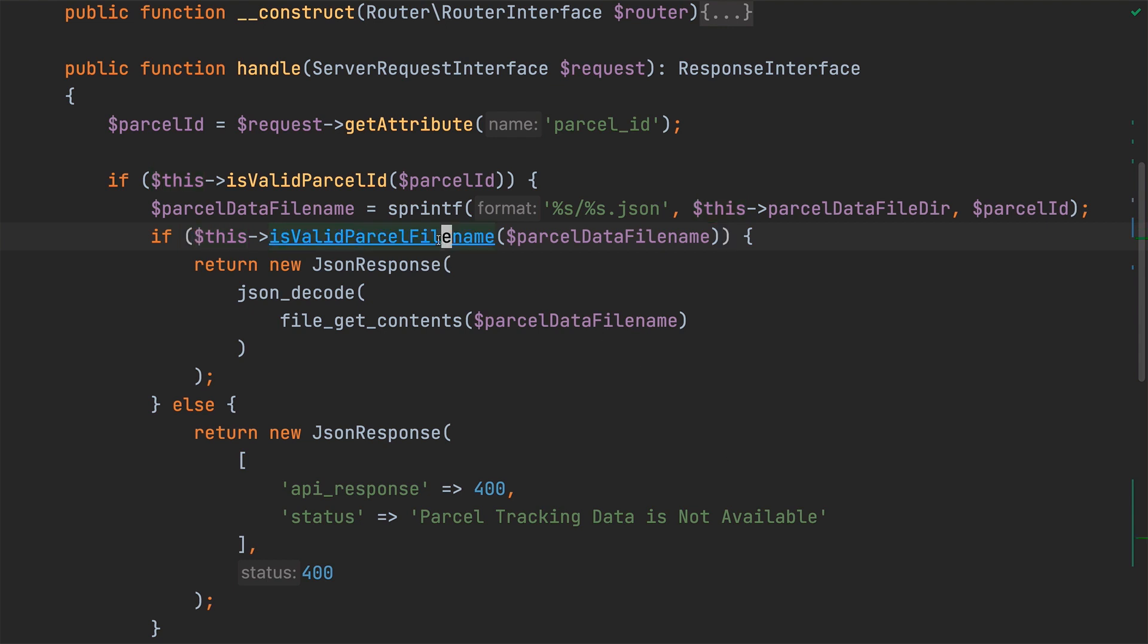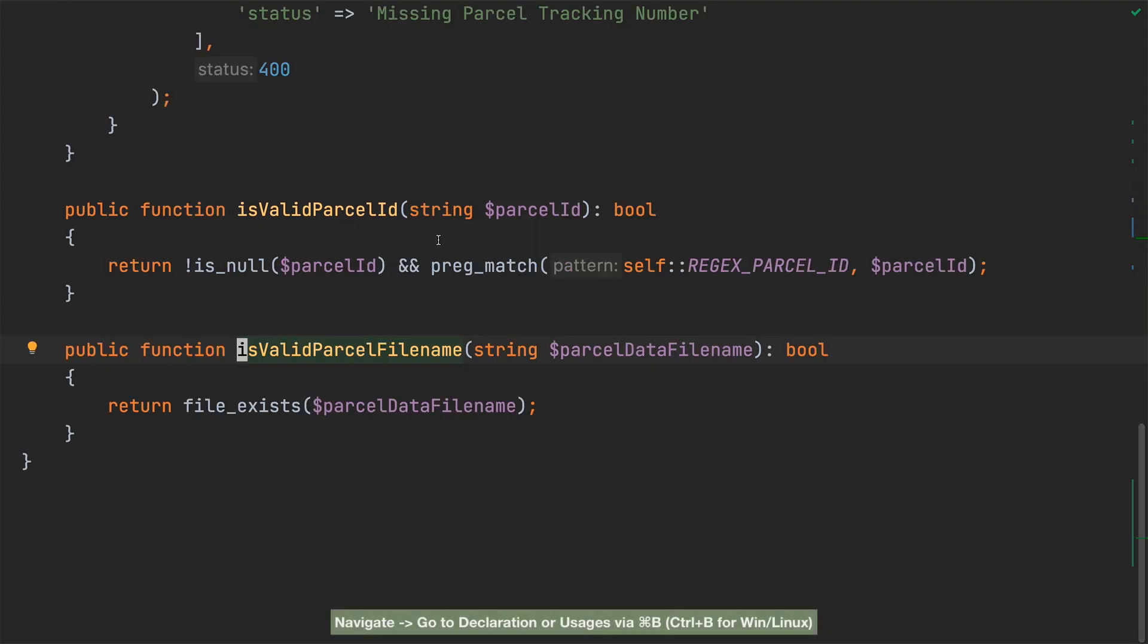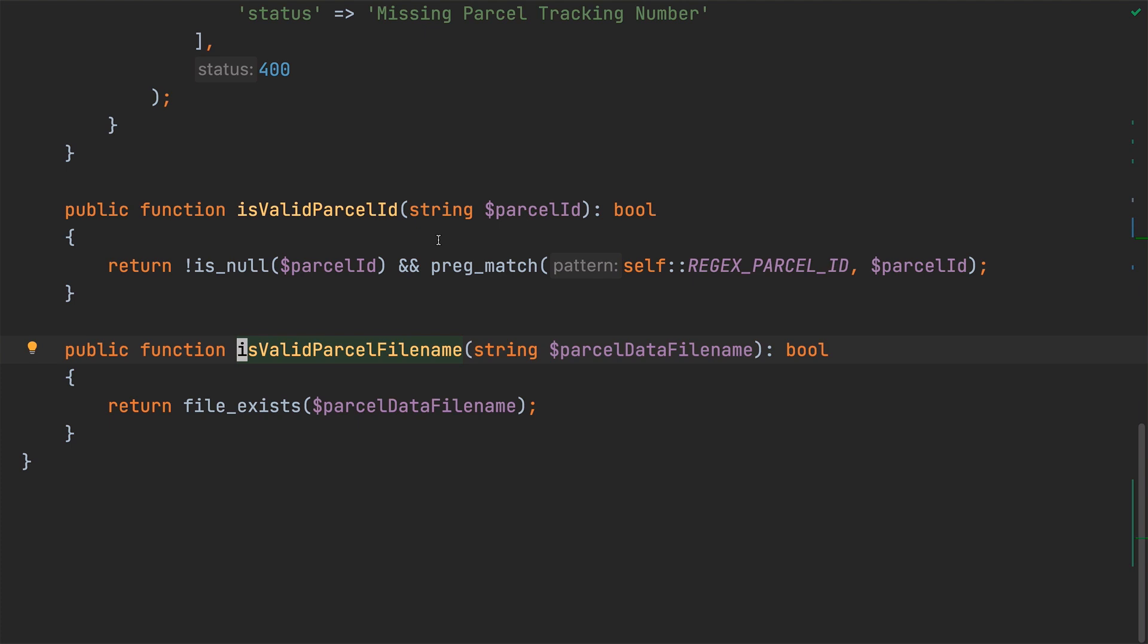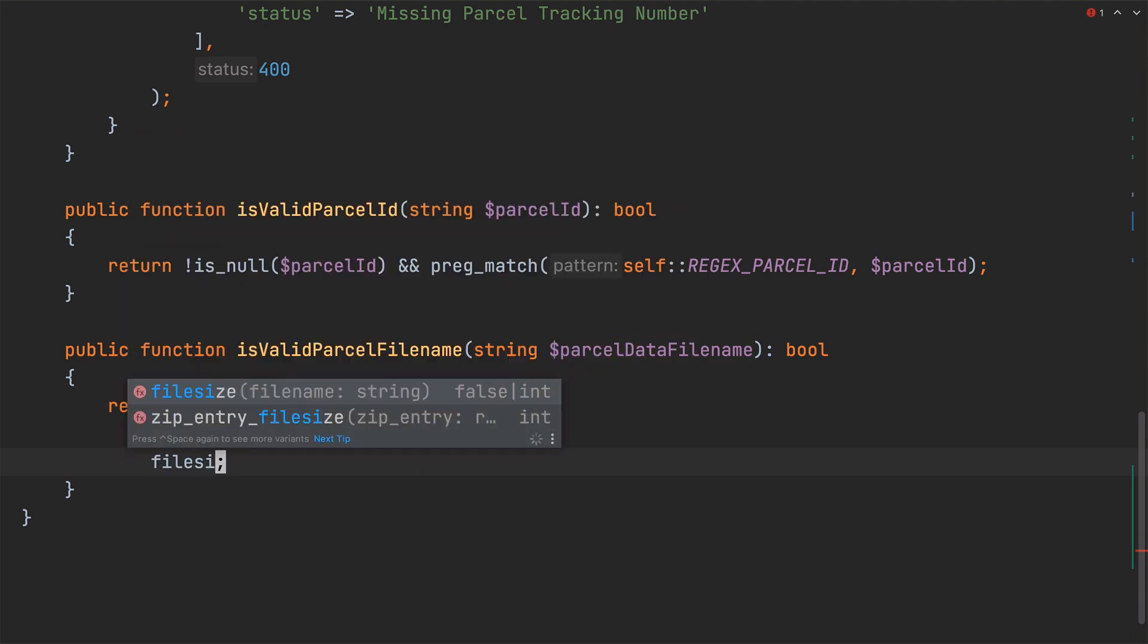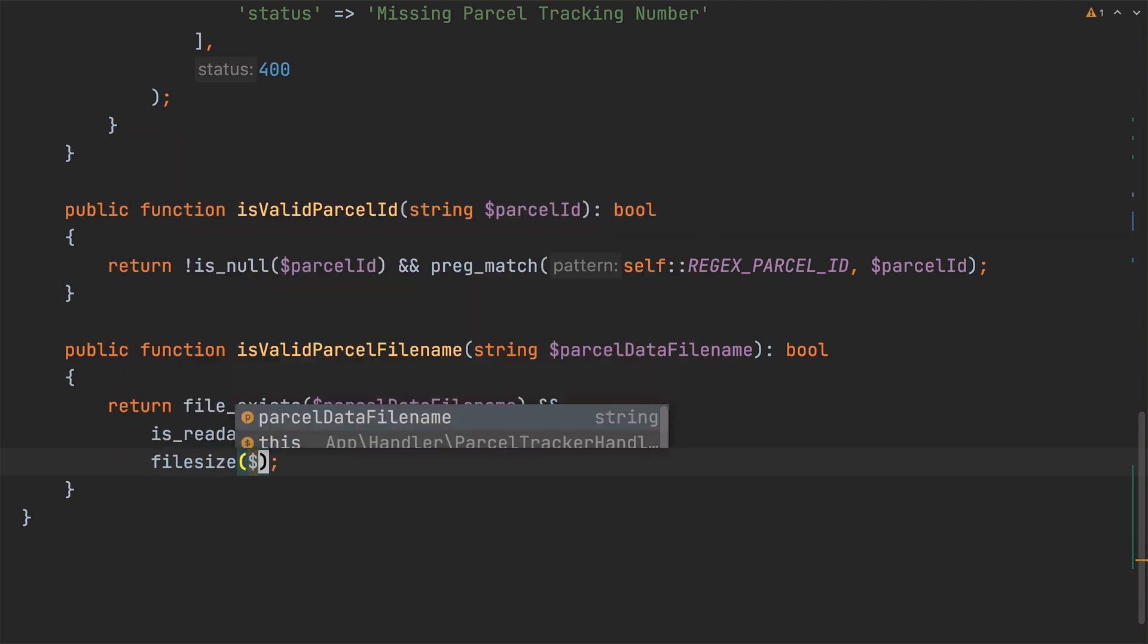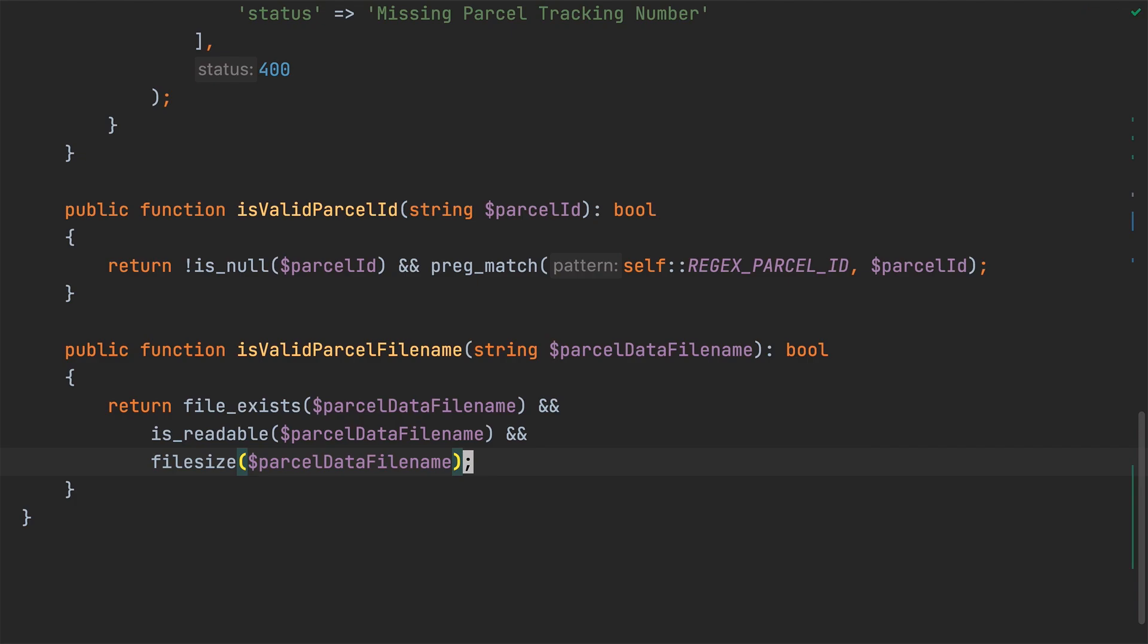Let's navigate to and have a look at the new method. On its own, file exists isn't the most robust of checks for a valid parcel file name, so let's see what we can do to improve it. To do that, I'll add in a call to isReadable, followed by a call to file size, to make sure that we can read the file, and that it has something in it.